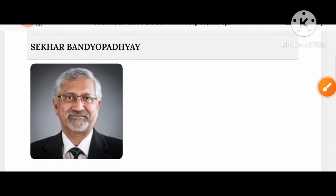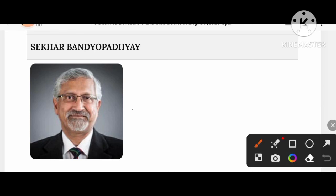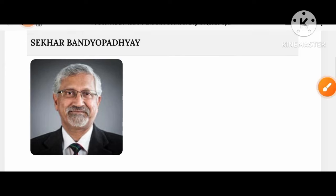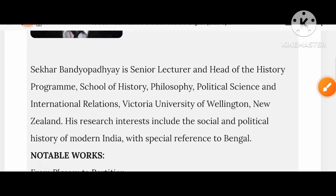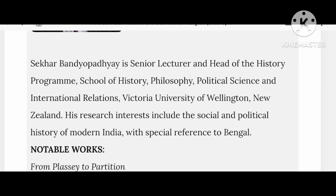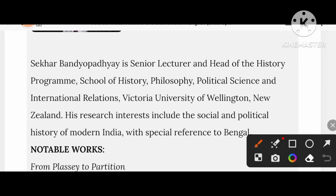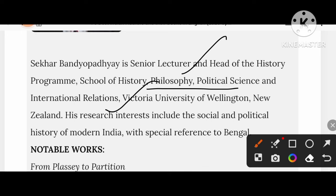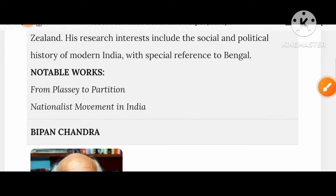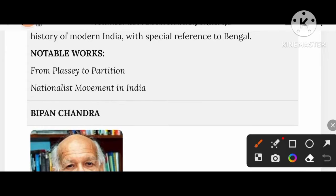Take a look at Sekhar Bandyopadhyay. He is a senior lecturer and head of the history program in the School of History, Philosophy, Political Science, and International Relations. His creation includes From Plassey to Partition: National Movement in India.